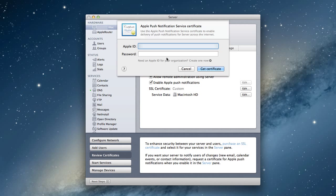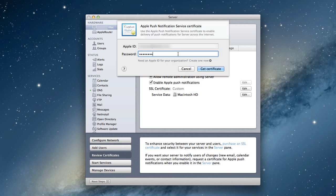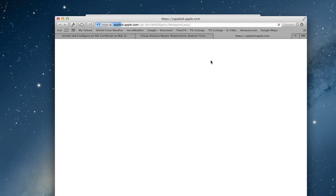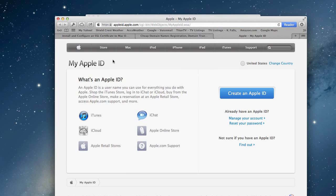So I want to enable Apple push notifications. It immediately pops down a window asking for my Apple ID. I'm going to type that in right now. Then it will allow us to get the certificate. I'll click get certificate in a minute.